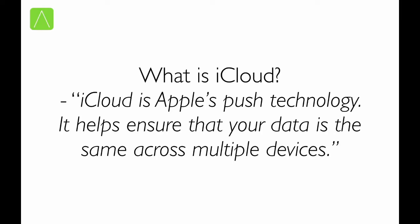So, what is iCloud? Basically, iCloud is Apple's push technology.